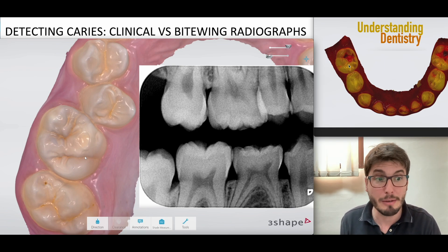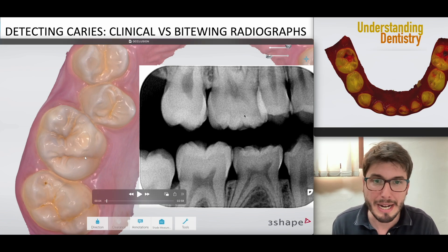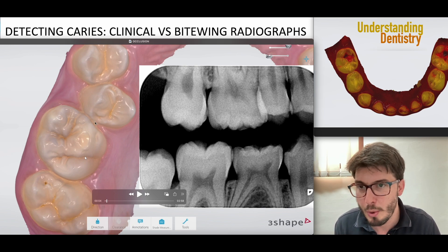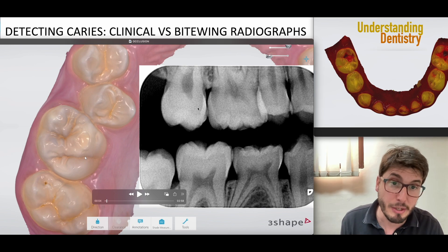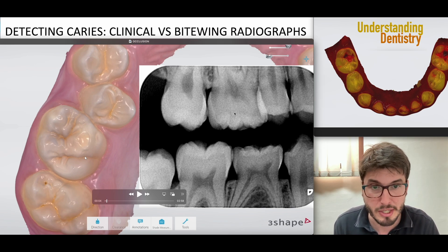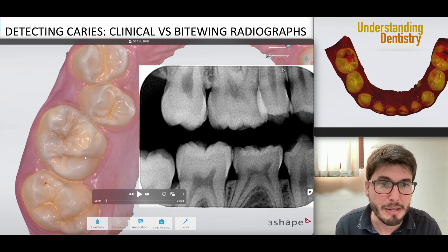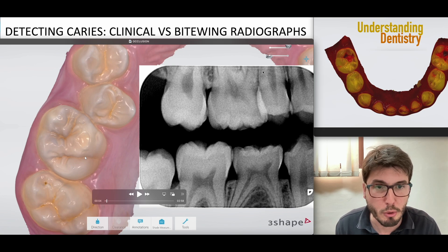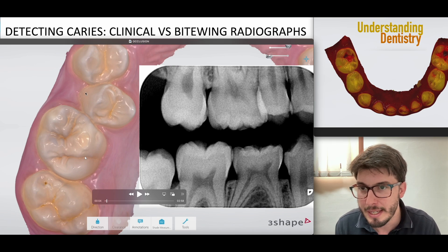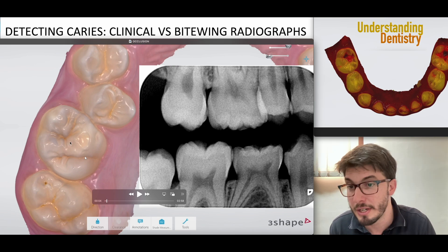Let's analyze some cases. Here we have the first one: these molars with the bitewings, showing the upper right quadrant of the patient. Let's focus on the upper teeth. You're realizing that the premolar is superimposed on the molar because this second premolar is actually palatal in relation to the first molar.